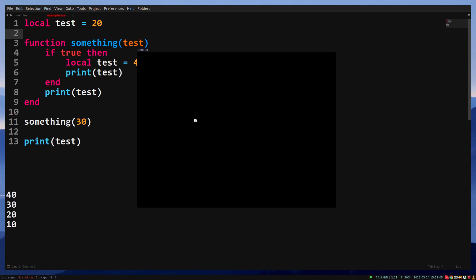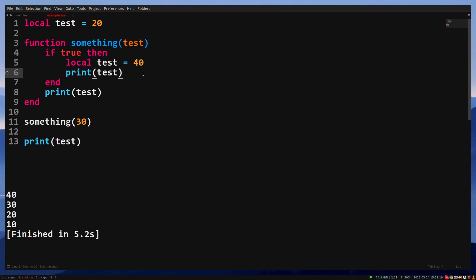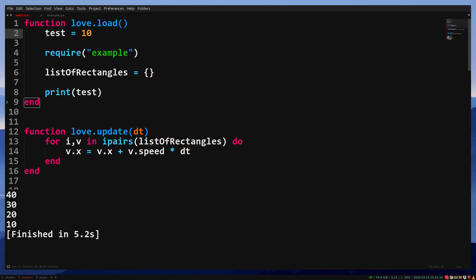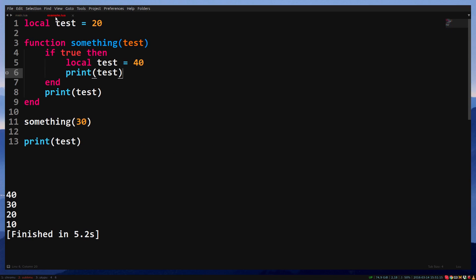The first test is a global variable I made in main.lua. The variable is available in all files. The second test is a local variable. The variable is only available in this file.